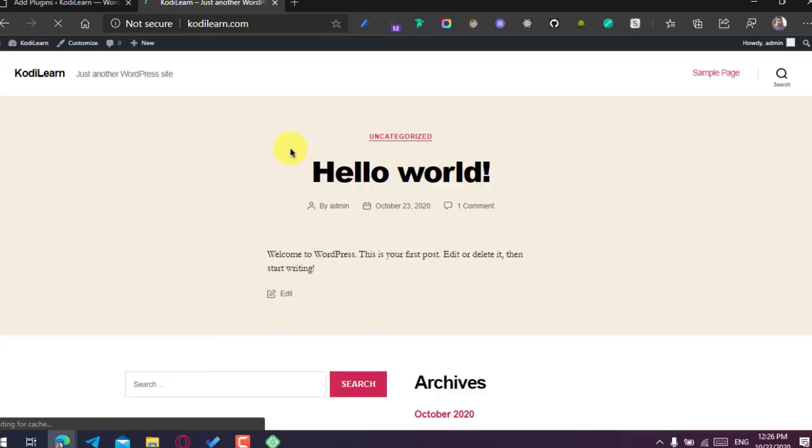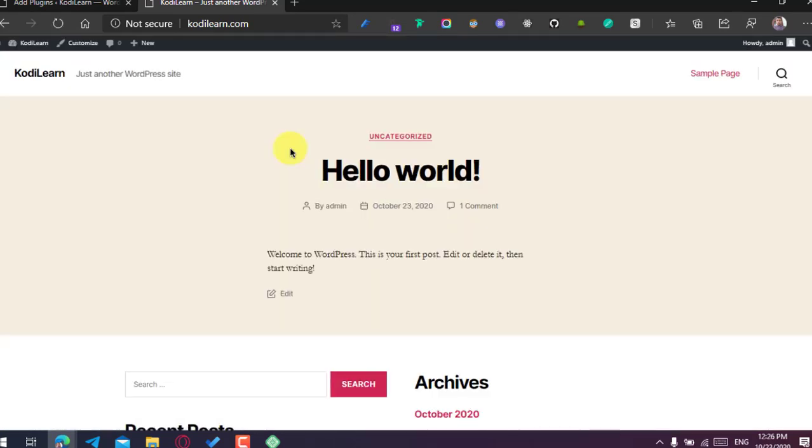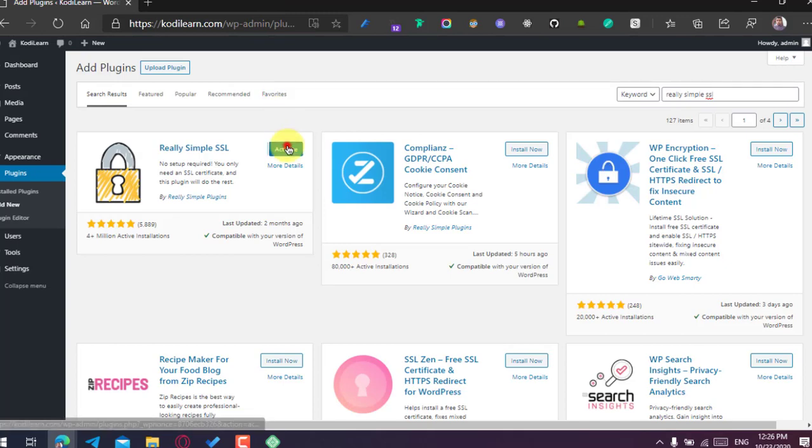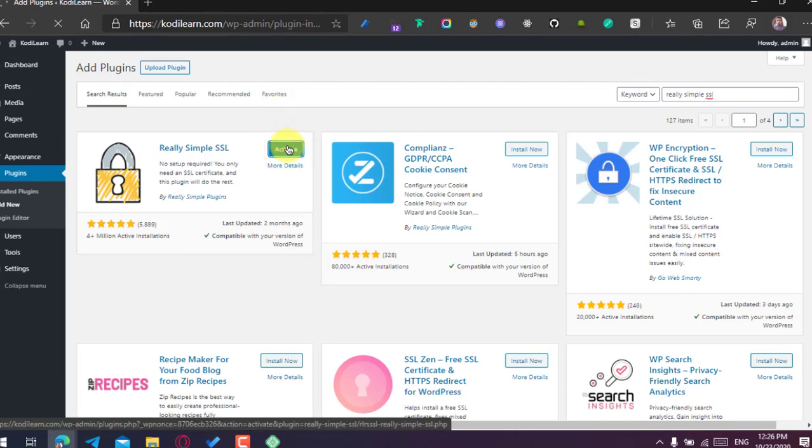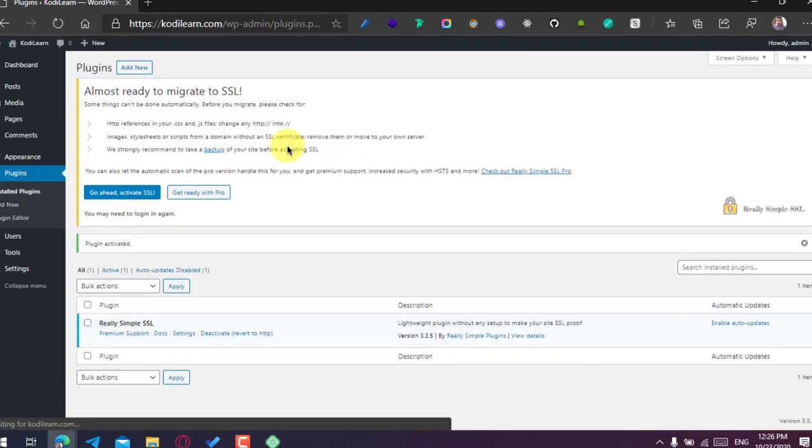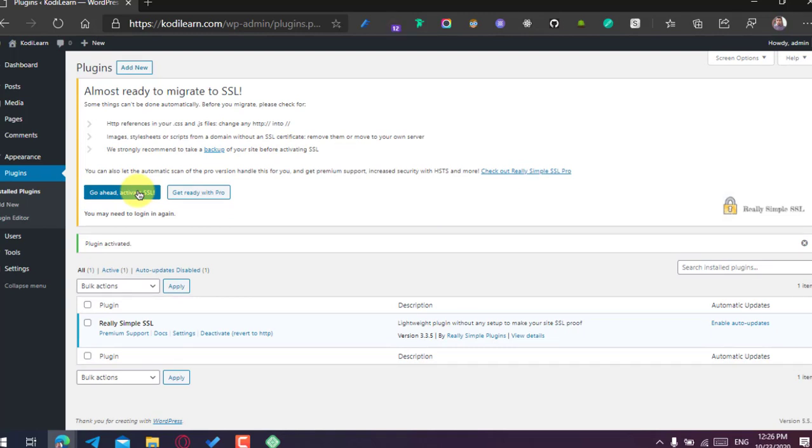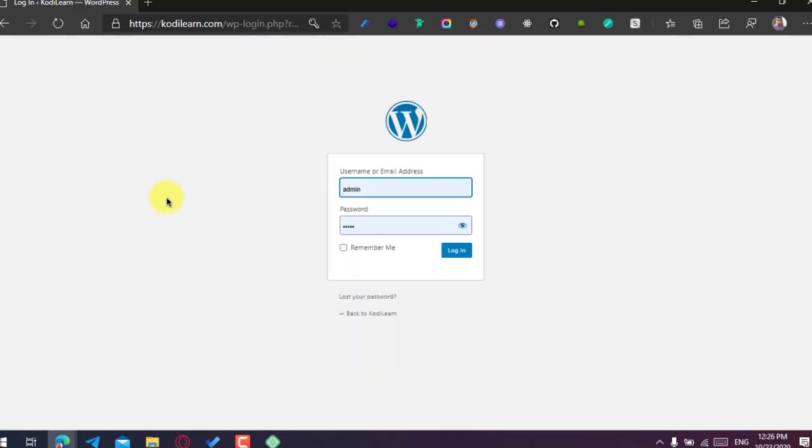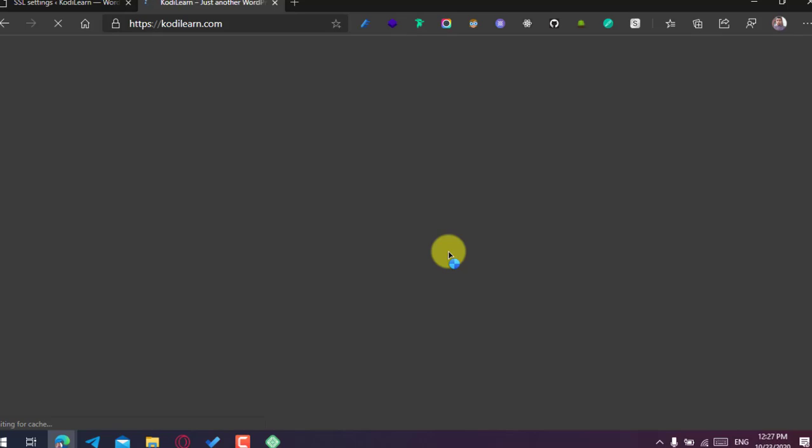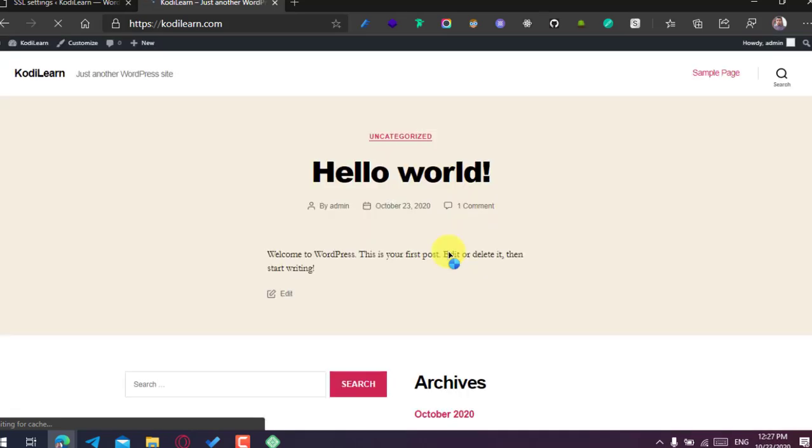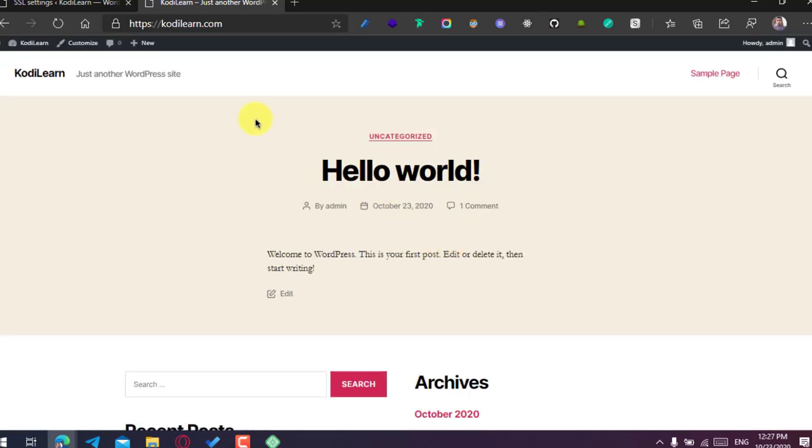As you can see, it is not showing the SSL because there is SSL but it is not forced. So we will force to use the SSL. Just click on Activate, click on 'Go ahead, activate SSL'. Now you need to login again. Go to my website.